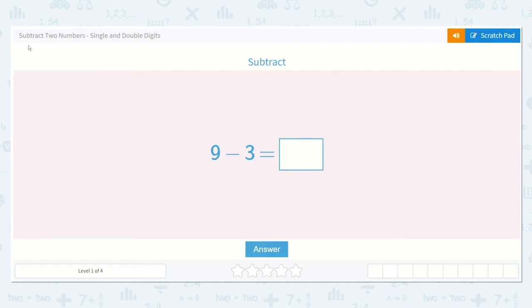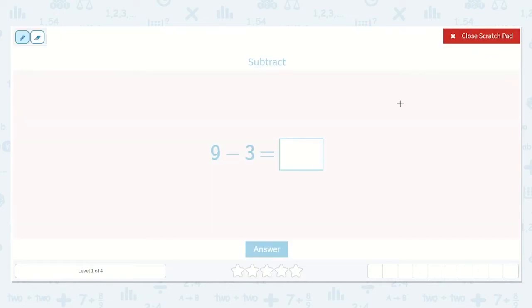Let's take a look at the lesson Subtract Two Numbers, Single and Double Digits. This says subtract. 9 minus 3 is equal to a number. Let's draw a picture for this problem.